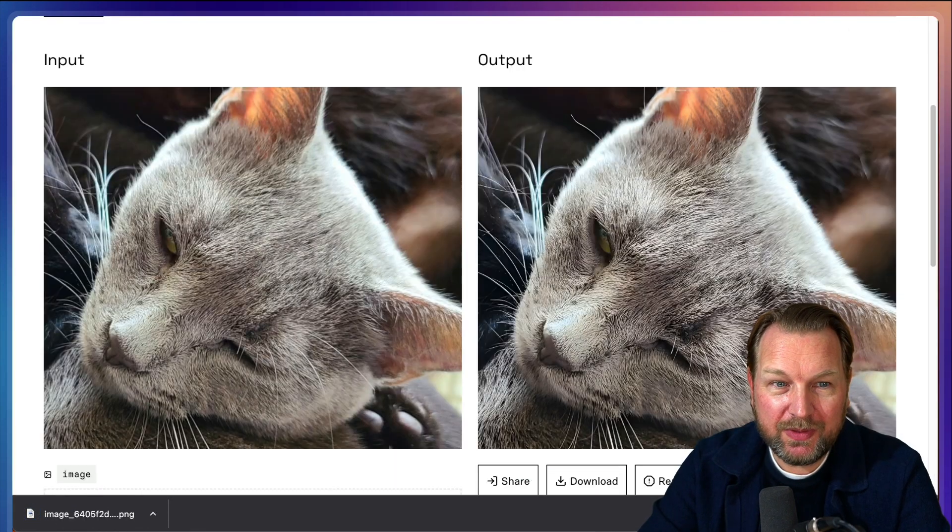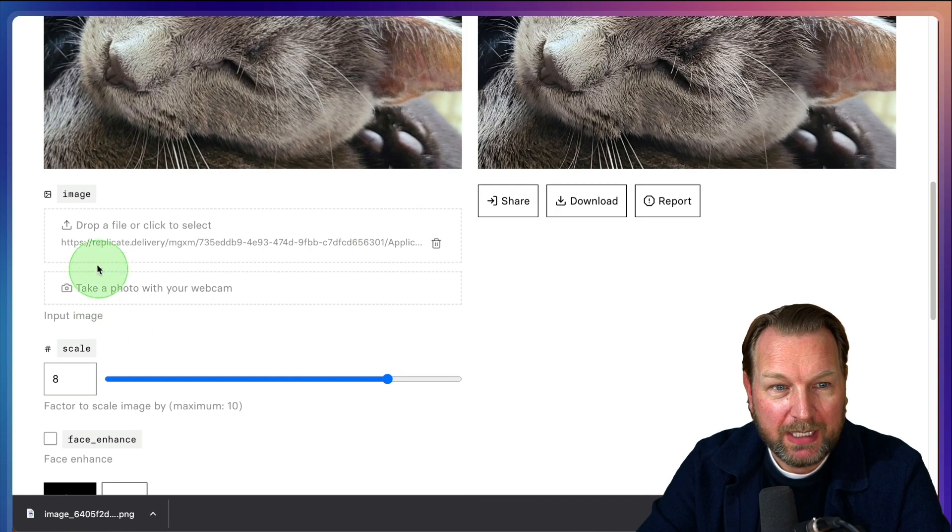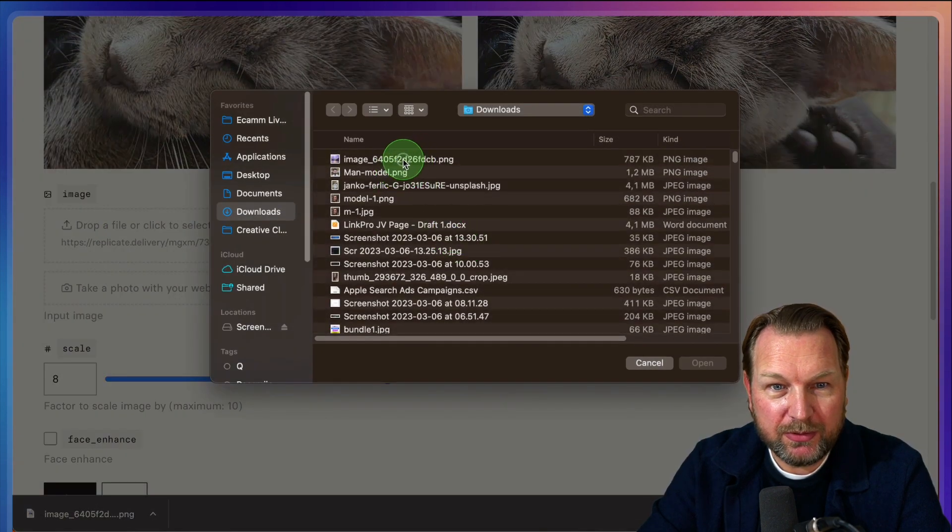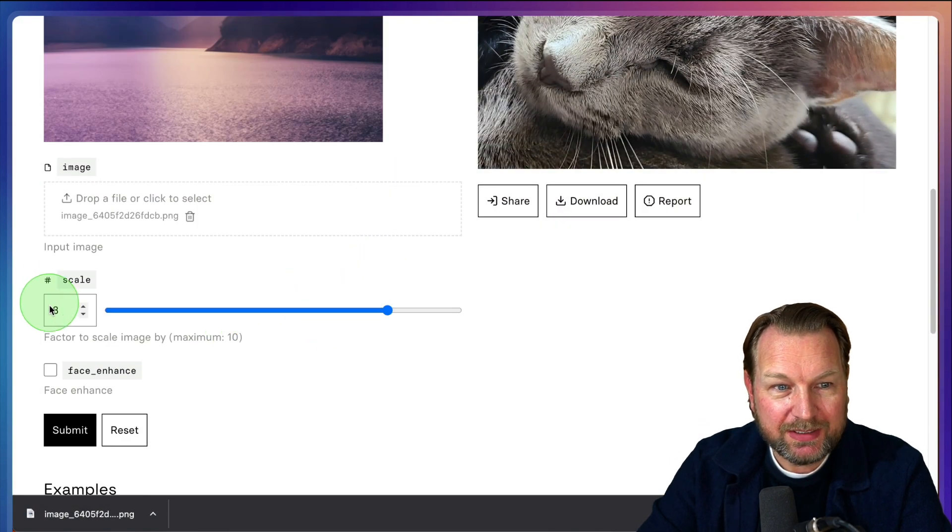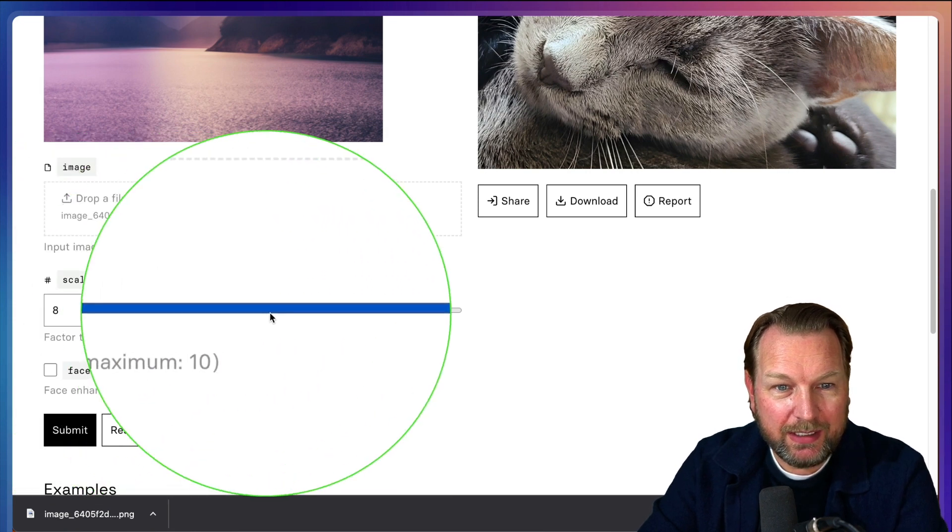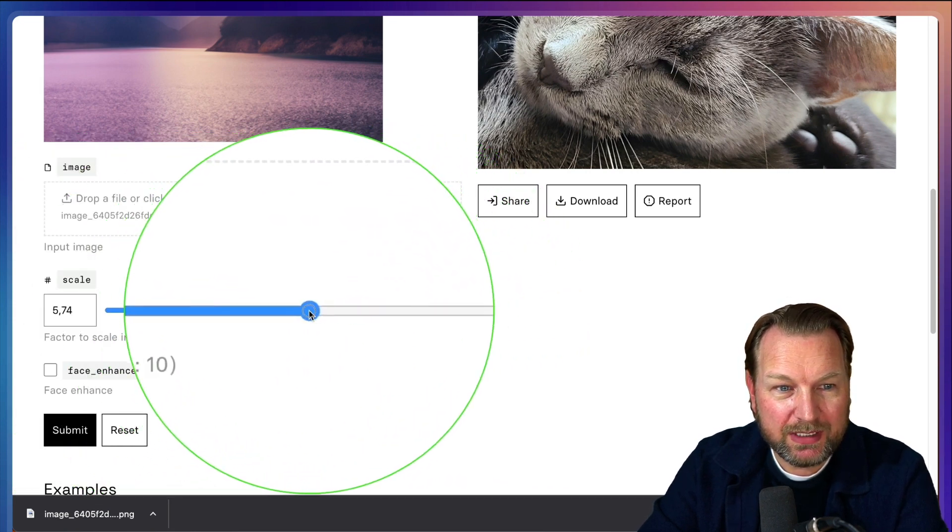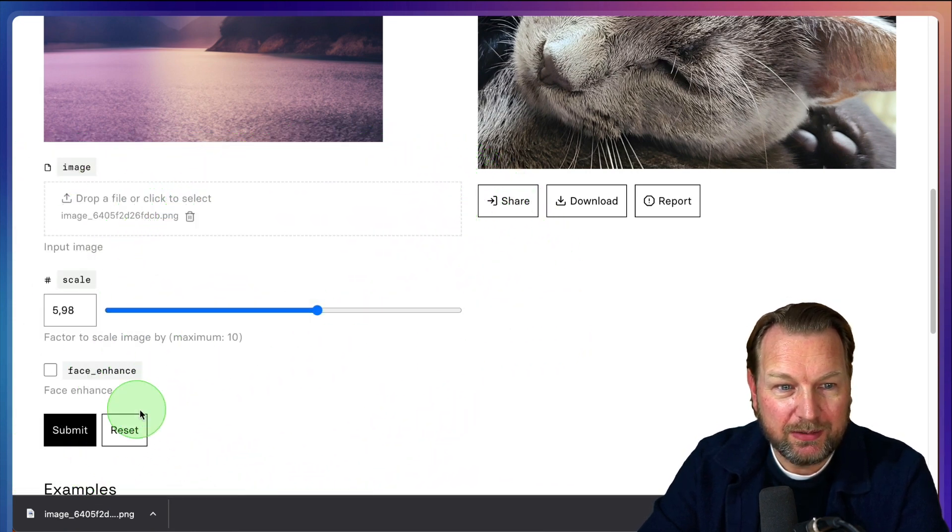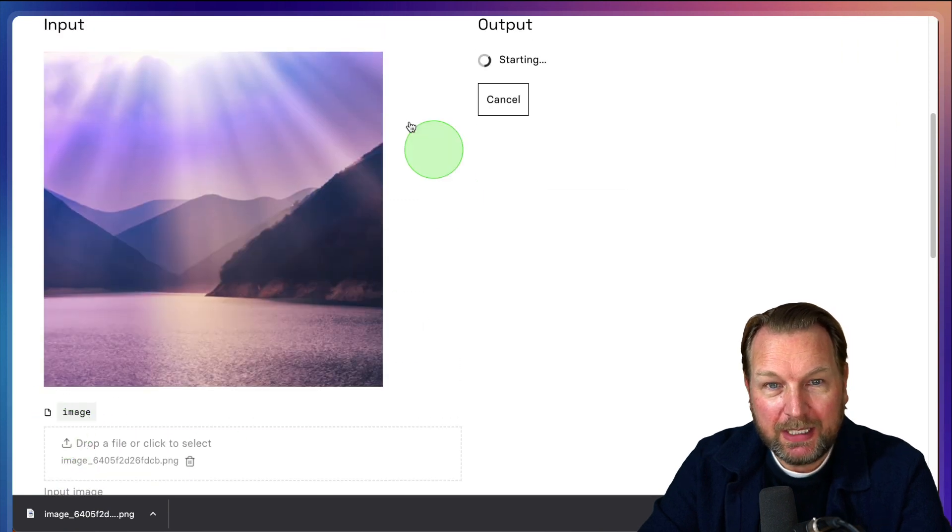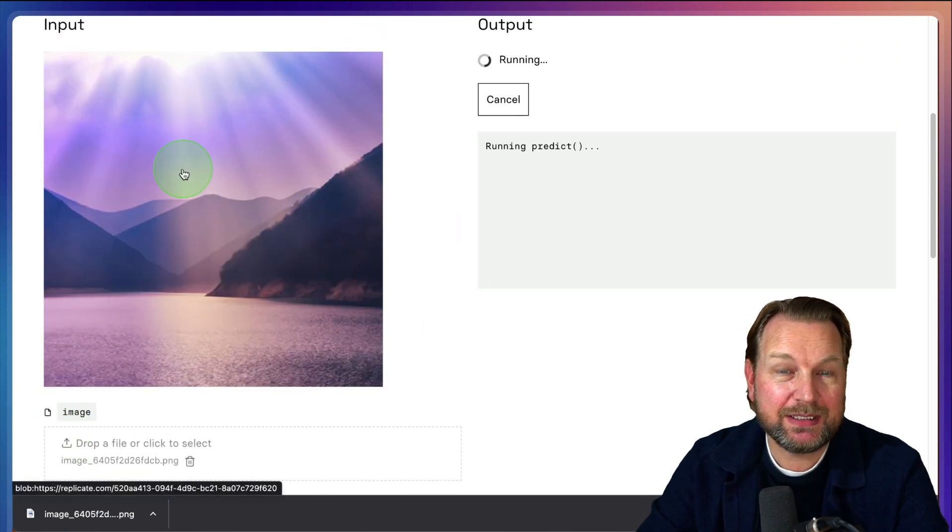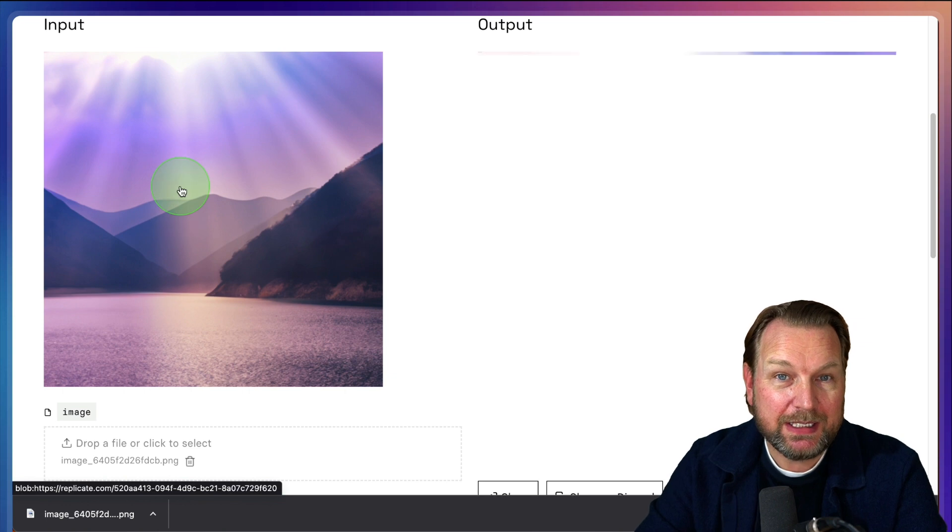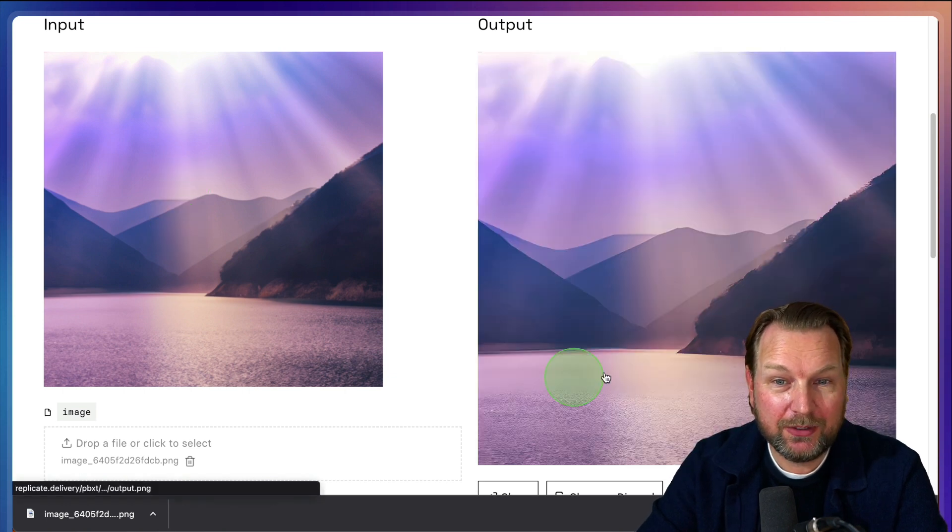When you go to this website here and you use this file, you can scale this. So let's say now it's a scale of eight. Let's say I want to have a scale of six here. When I click on submit, it will make this image six times larger than it is right now with a very good quality.